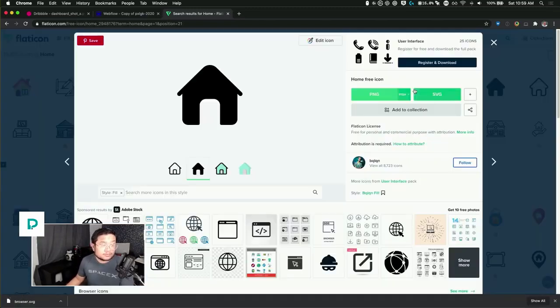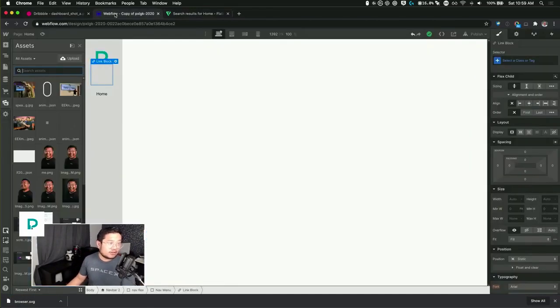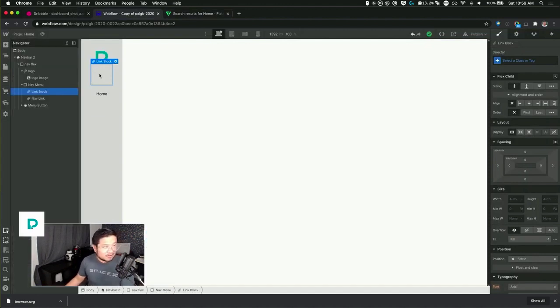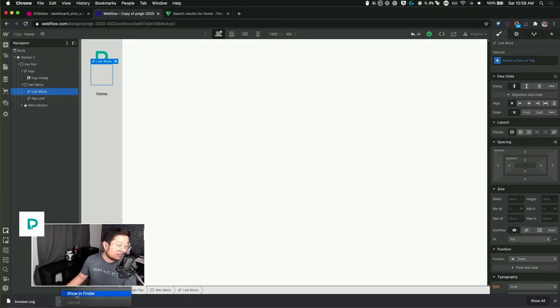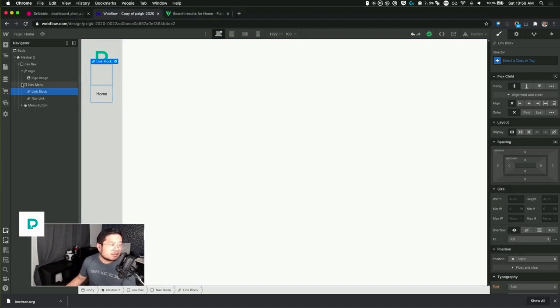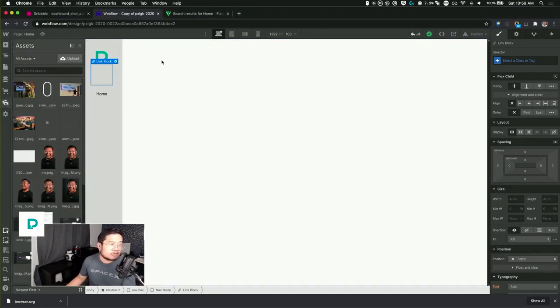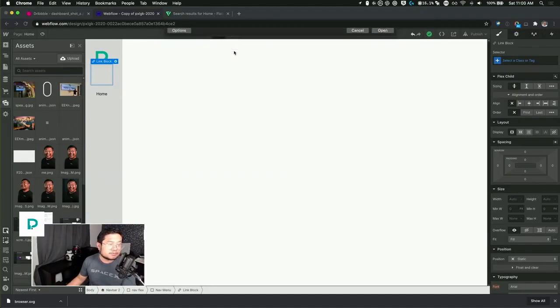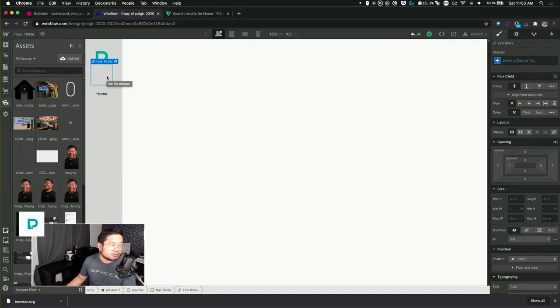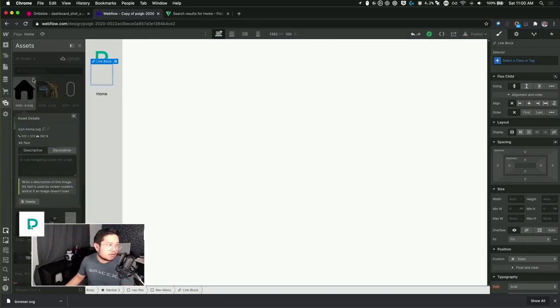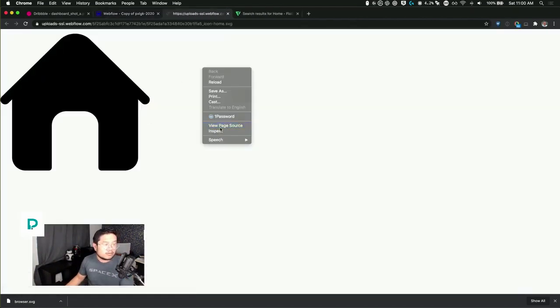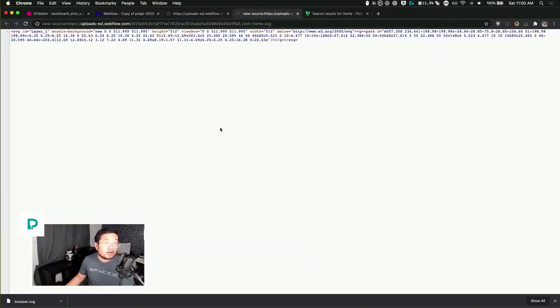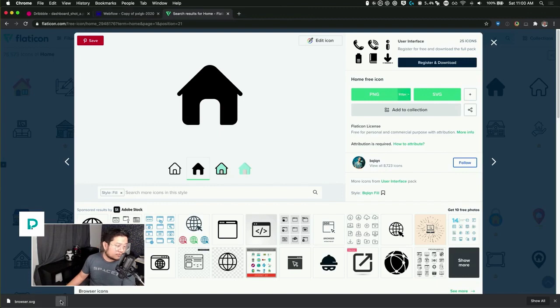Let's go ahead and drag that in here. Icon home, drag it in here. Sometimes you can't drag inside webflow, I don't know why. Oh wait, I don't want to get the SVG image, I want to get the code.